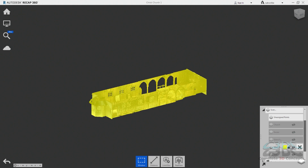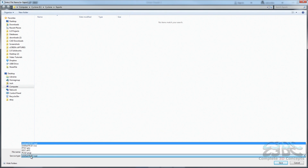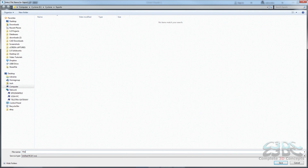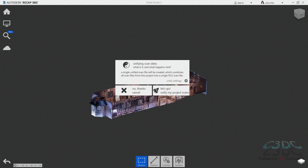So now that we have the point cloud broken into different regions, we can just turn the regions on one at a time and then go to Home, Export, change the export type to Unify to RCS, and give the file a meaningful name. I normally use the same name as the region because these names will appear in the scan names in the project navigator when they are re-imported, and this will be important later in Inventor. So make sure the scan names you use here make sense — it will make your life a lot easier when working in Inventor. Recap now asks if you are sure you want to do this and tells you the result will be a single unified scan. This is fine as this is what you want and it will reduce the information in your RCS file, making the file smaller and faster to work with.